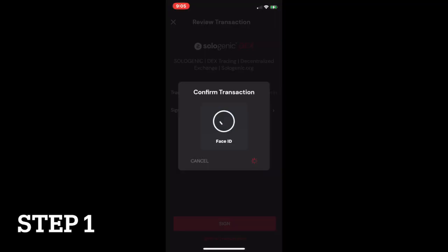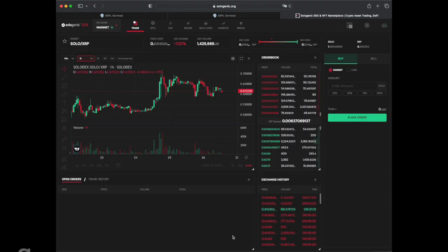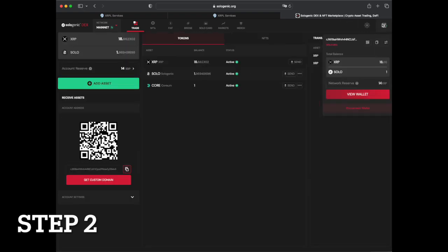Once again, ensure your wallet contains at least 2 XRP as it will be reserved to establish the new Trustline. Navigate to your wallet portfolio and press add asset.